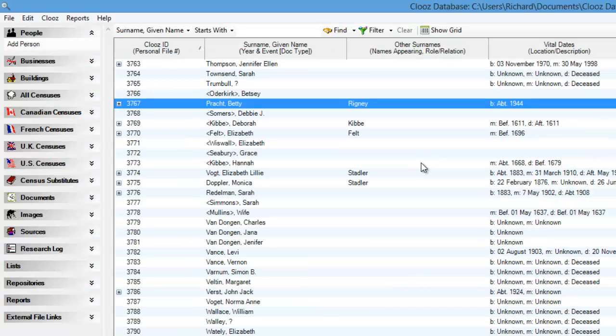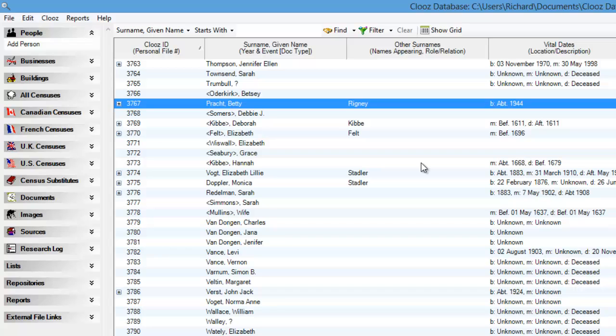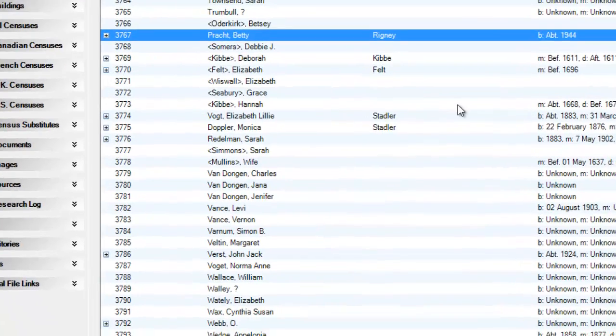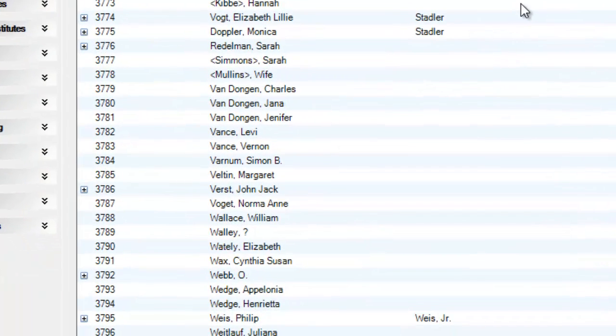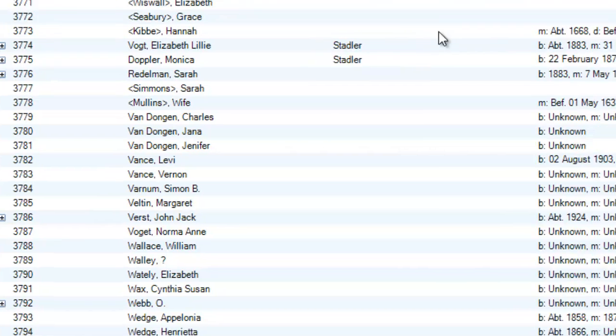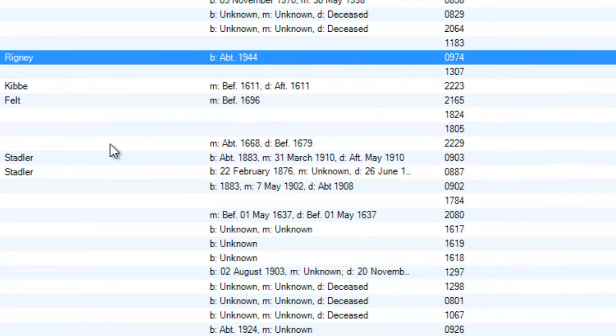When you first see the composite view, it will be showing all the records associated with the data category you selected in the explore bar, the same as what would be displayed on the grid. This is what I will refer to as the top level of the data. Notice that the data shown in the various columns has been consolidated for easier viewing. Surname and given names are shown together, as are the vital dates.